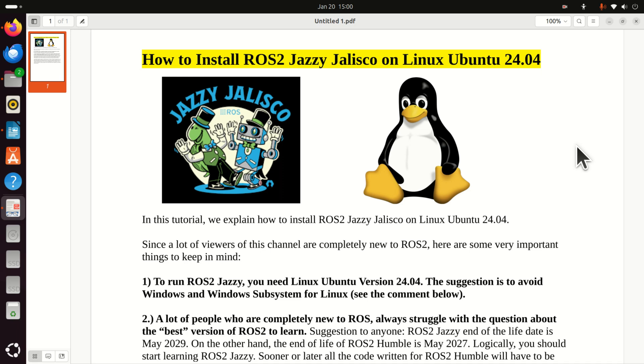Hello everyone and welcome to Robotics and Mechatronics Tutorials. In this tutorial we explain how to install ROS2 Jazzy Jalisco on Linux Ubuntu 24.04.